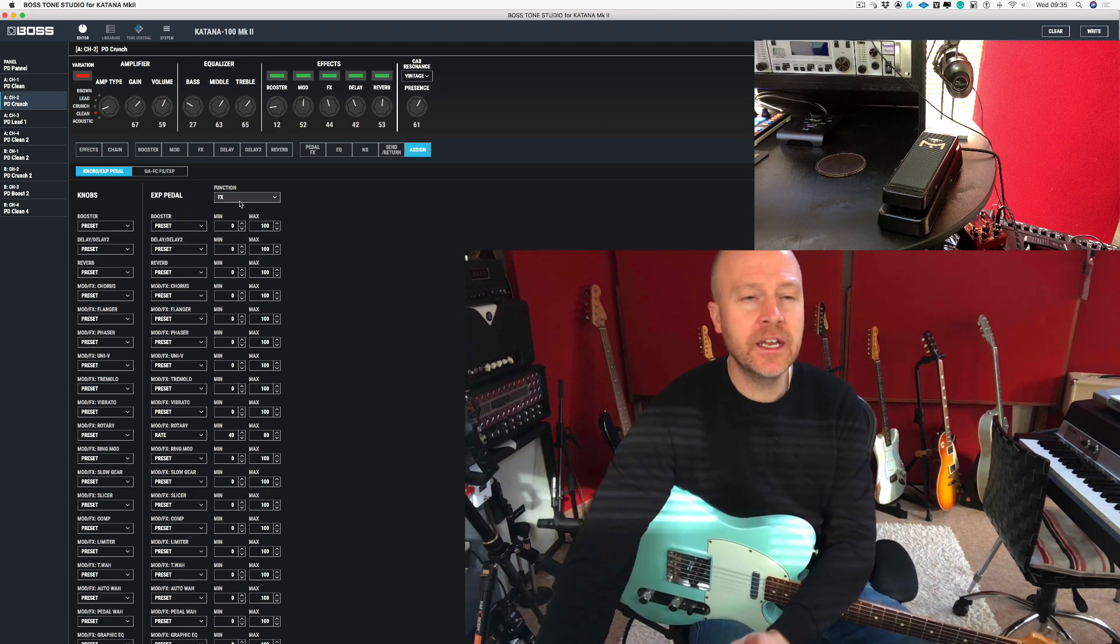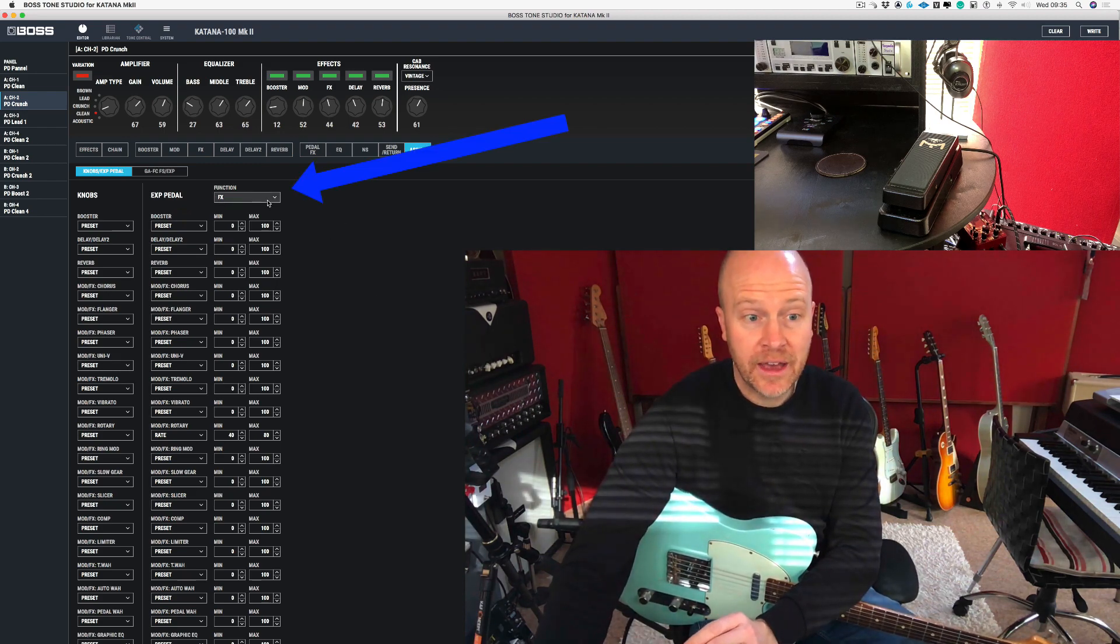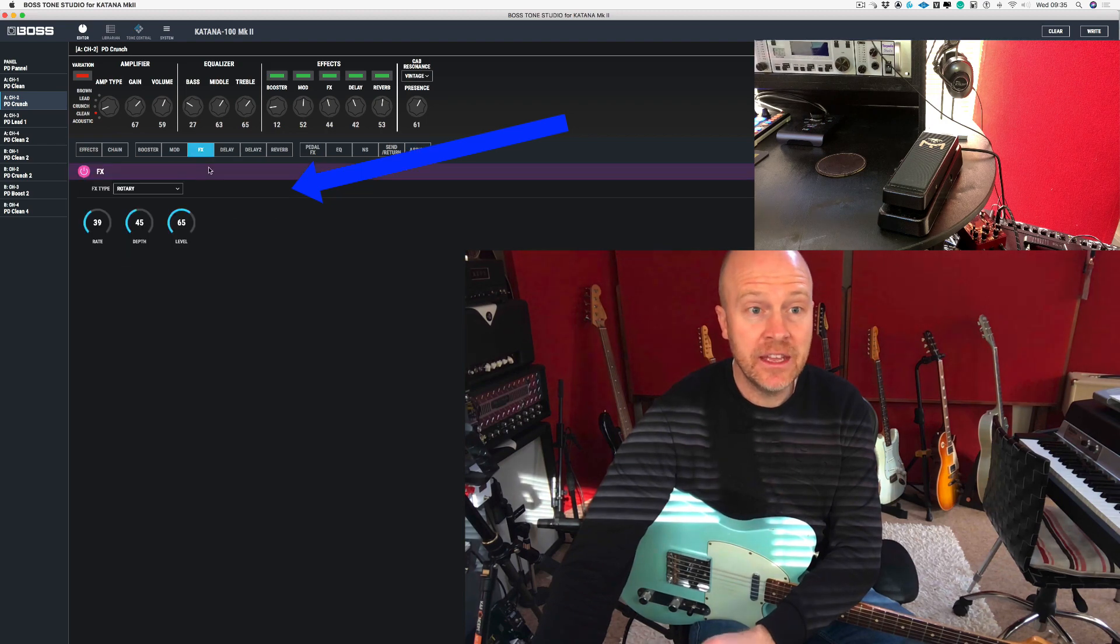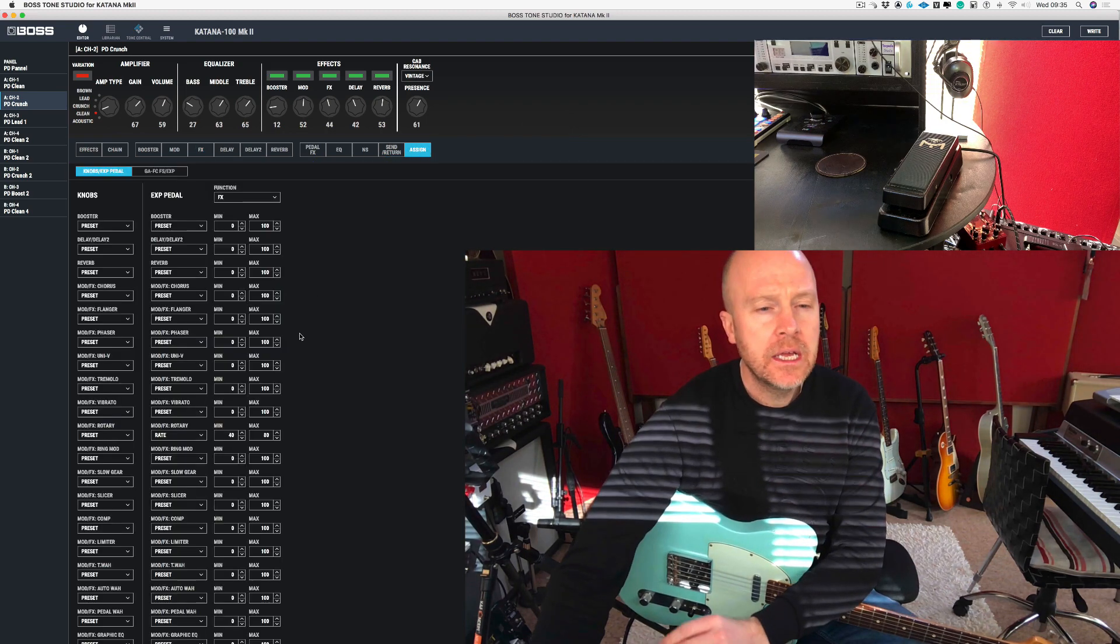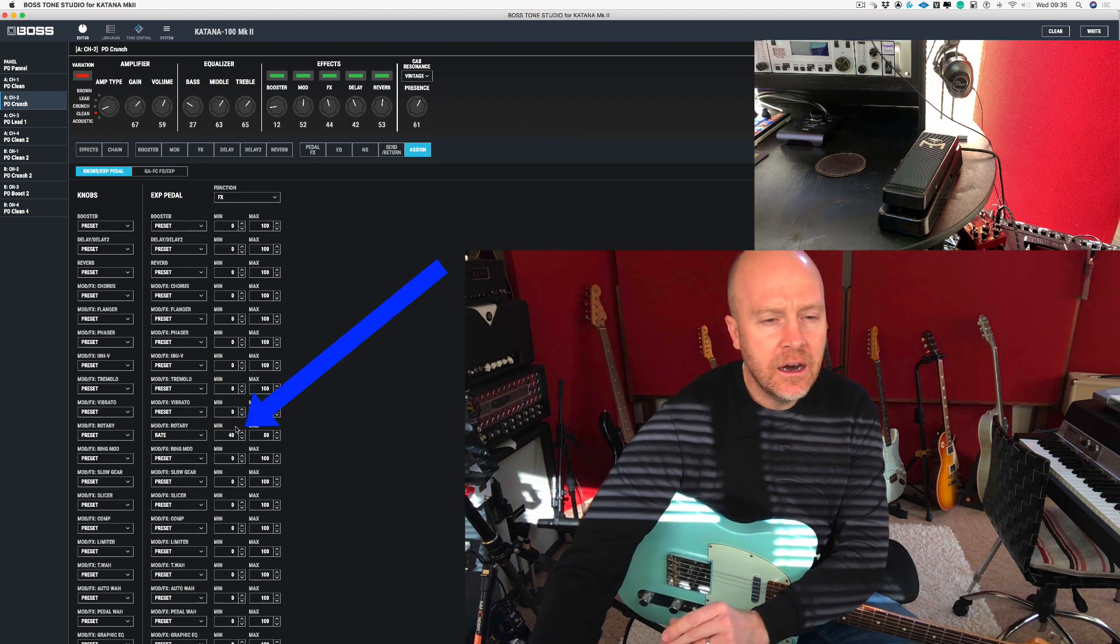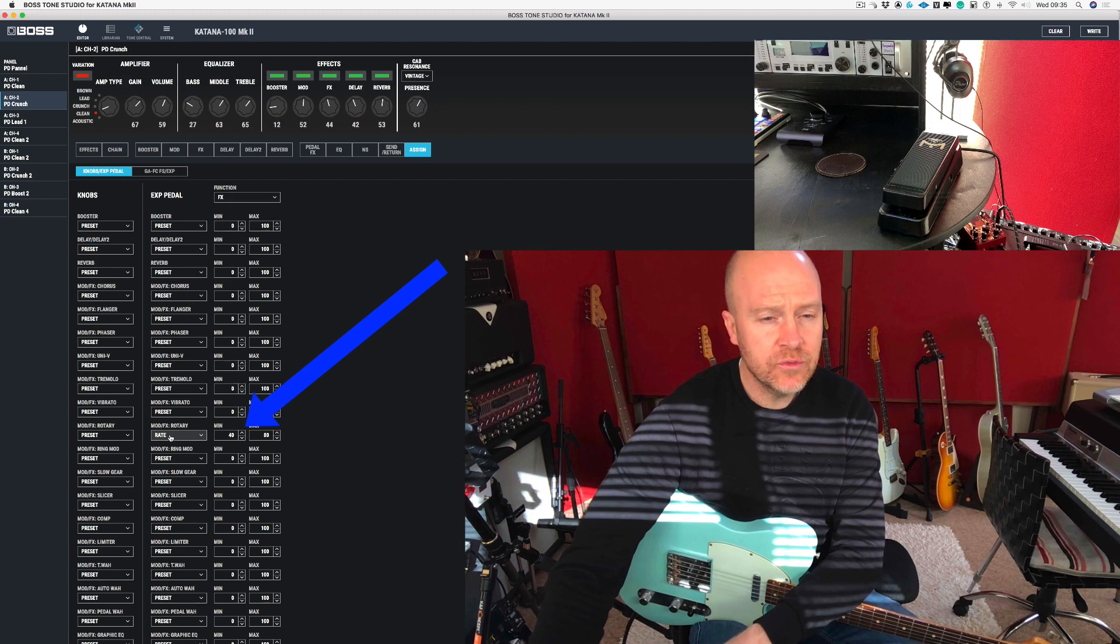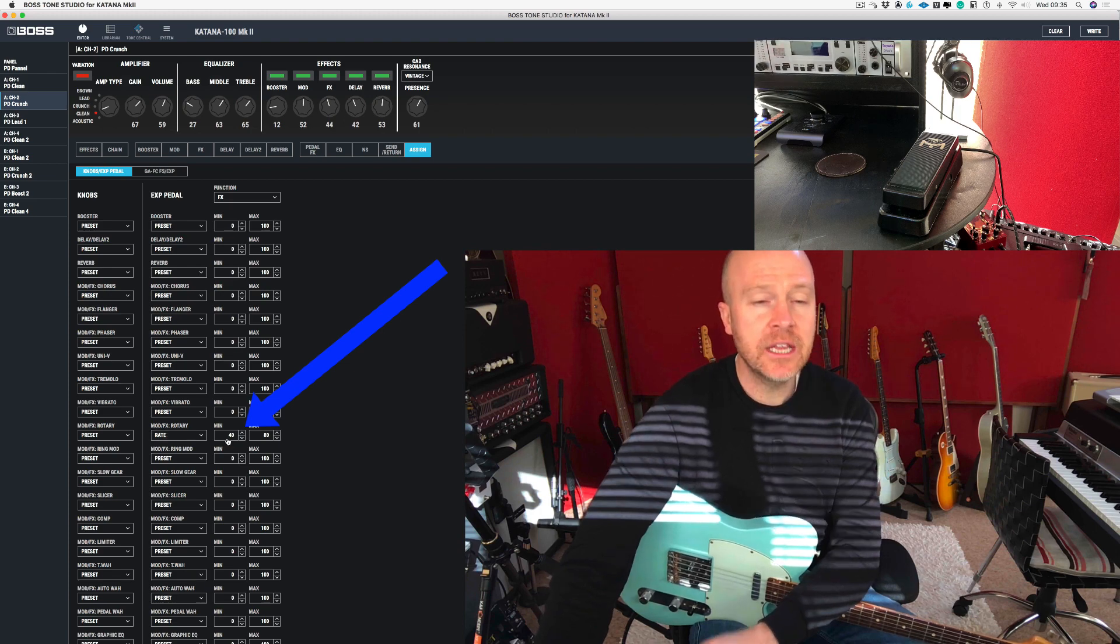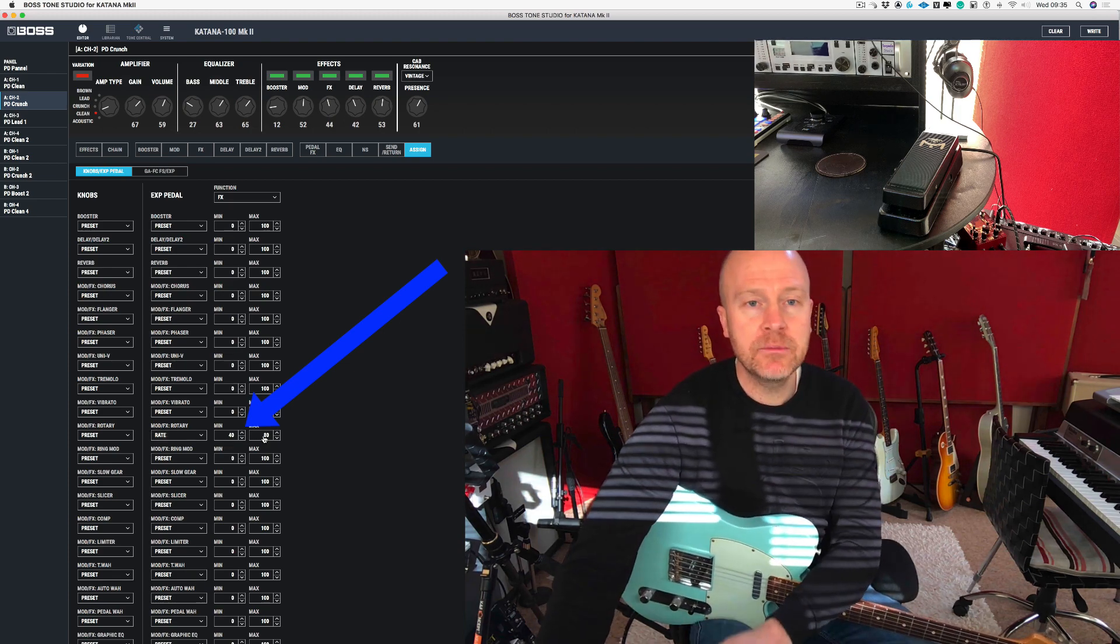The first thing I've done here is to set the function to FX, because we're actually in the FX slot. And then I've set the rate—I've chosen rate down here and set the minimum to 40 and the maximum to 80.